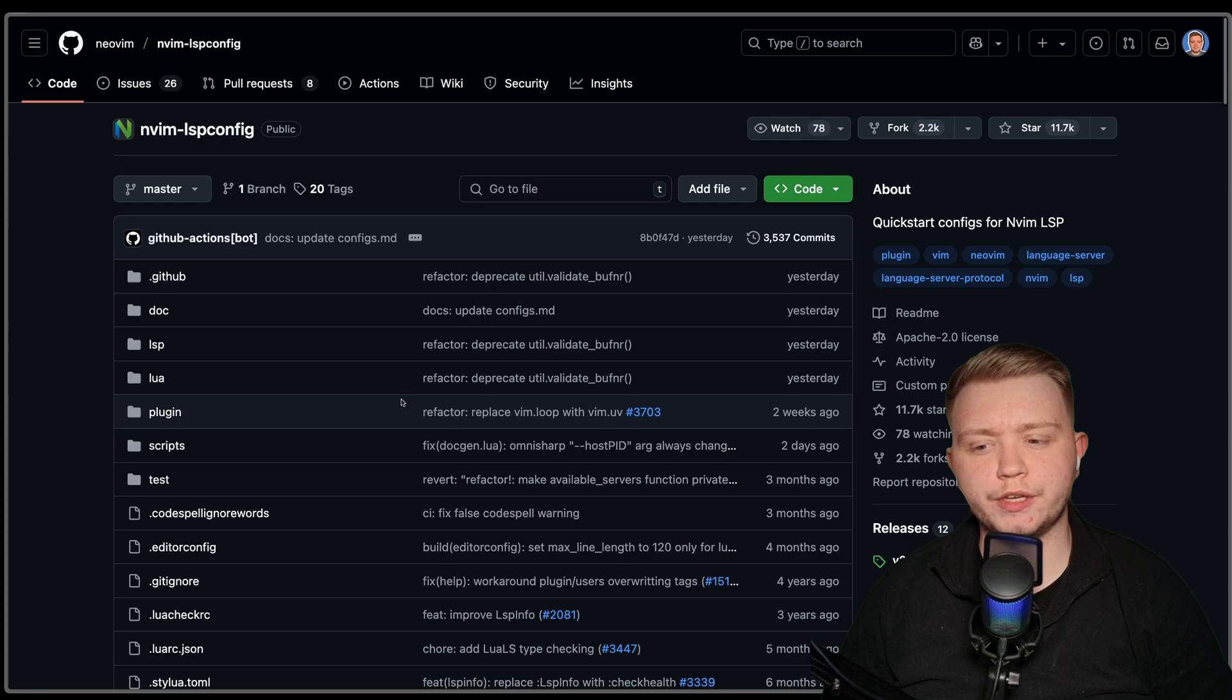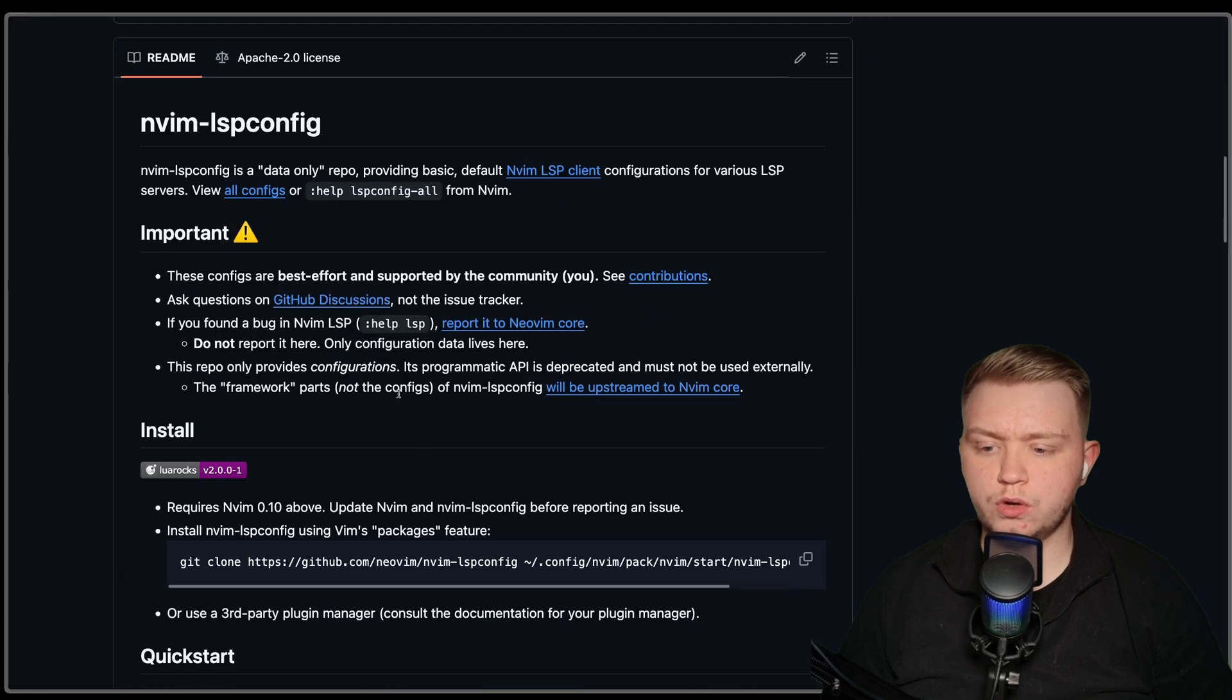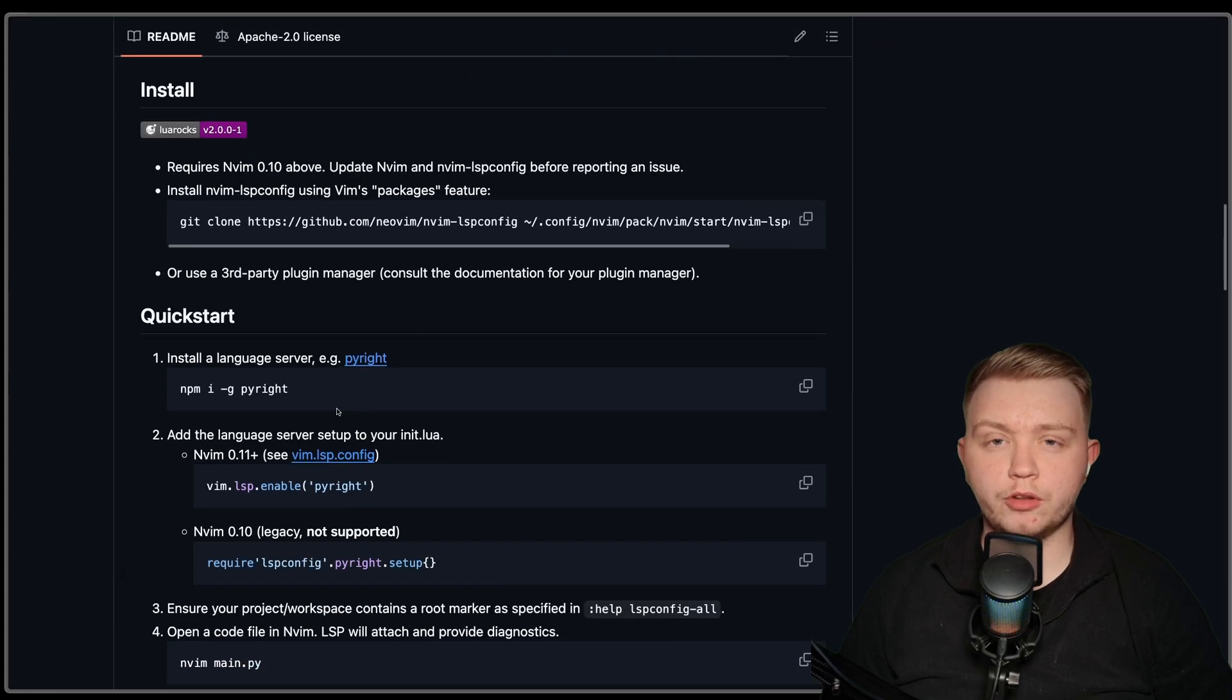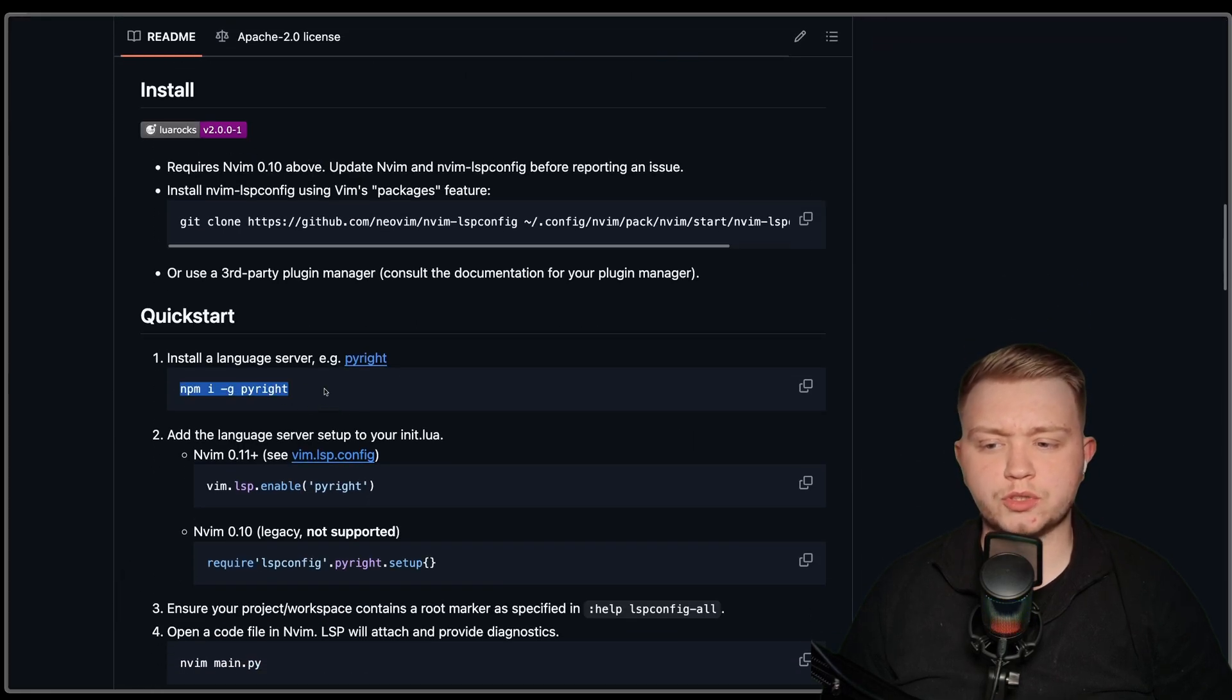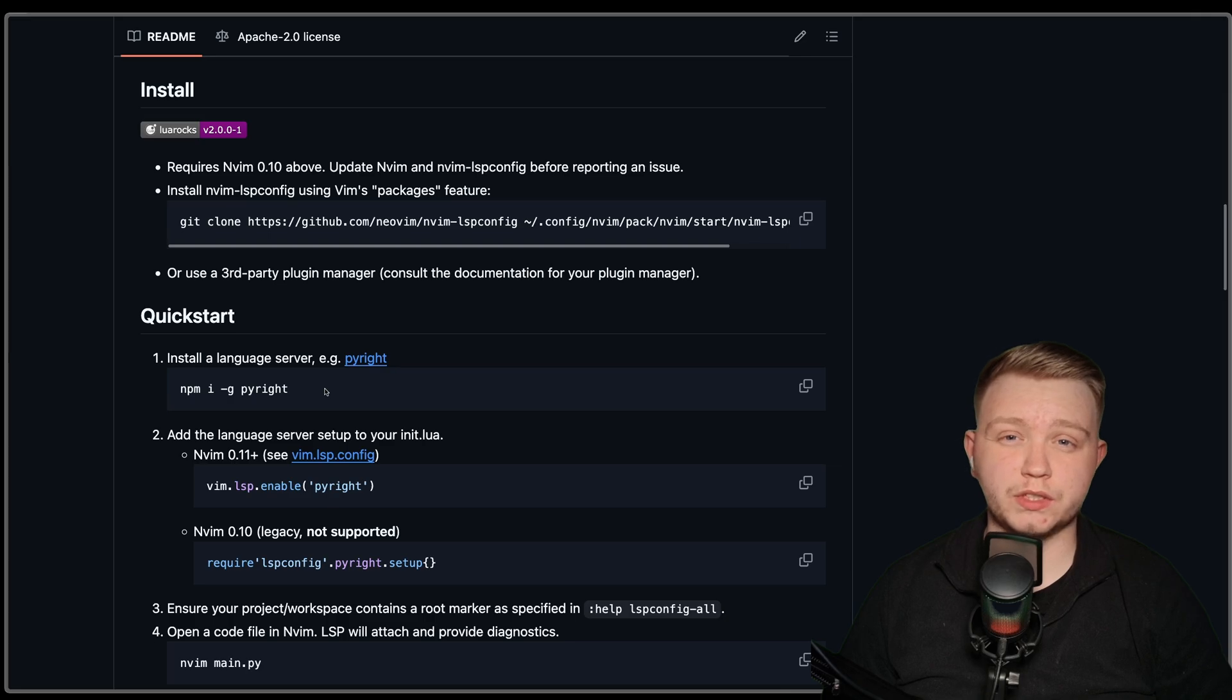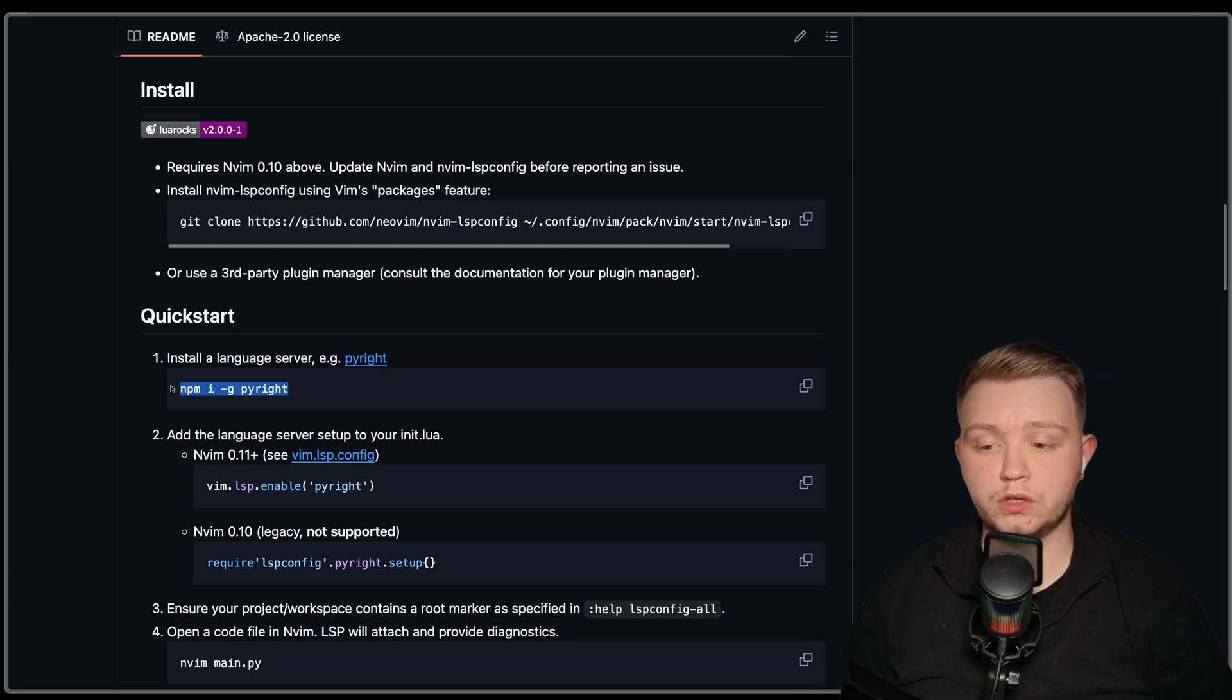First things first, we're going to need nvim lsp config. If you scroll down and follow the quick start, you're supposed to install your language servers. If you need like 10 language servers, you're going to have to run all these commands. Quite a lot, right?